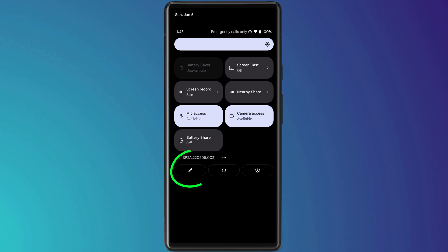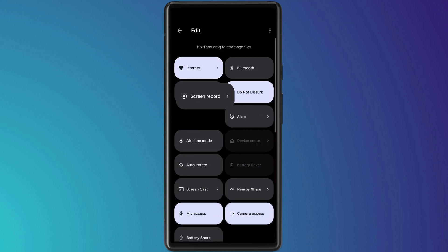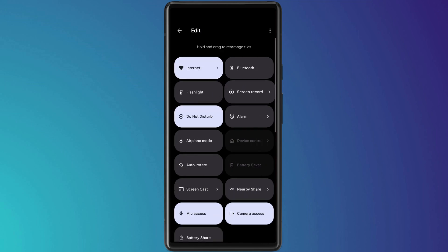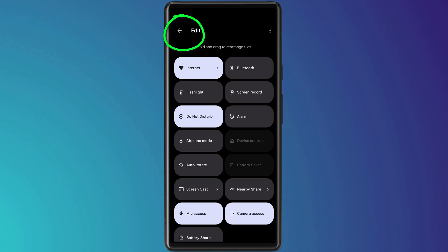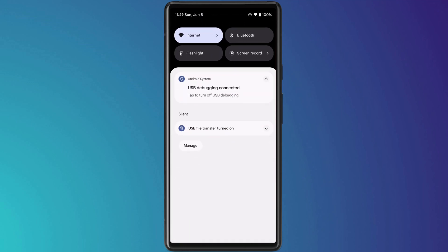If you're planning on using this feature frequently, I would recommend rearranging these icons by clicking on the edit button. Drag each one of them to rearrange them and when you're done click on the back button. By moving your screen recorder to the top of the list you'll no longer need to swipe down twice to access it.